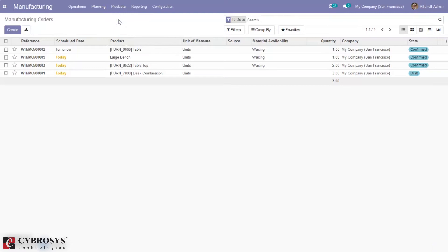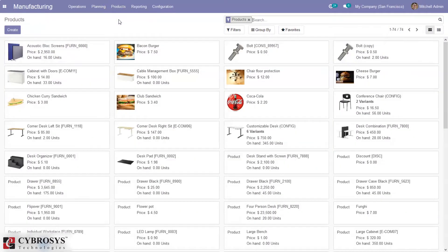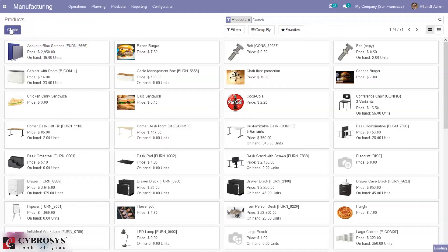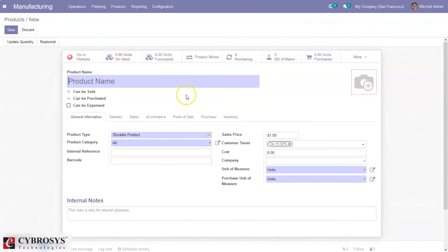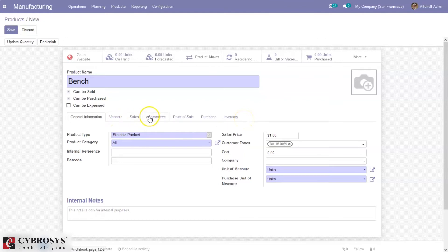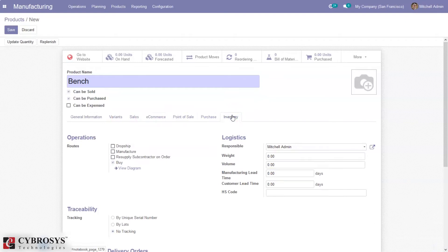First, let's go to Products and create a new one. You can mark it as 'Can be Sold,' 'Purchased,' or 'Expensed,' and add general information including product type, sales price, tax, unit of measure, and so on. Under the Inventory tab, you can set the route. 'Buy' is already set as the route, but if you want to manufacture this product you can set it to 'Manufacture.' Now save this product.